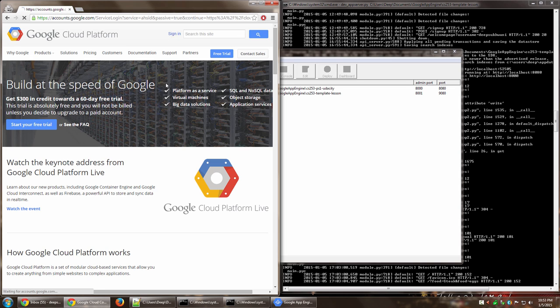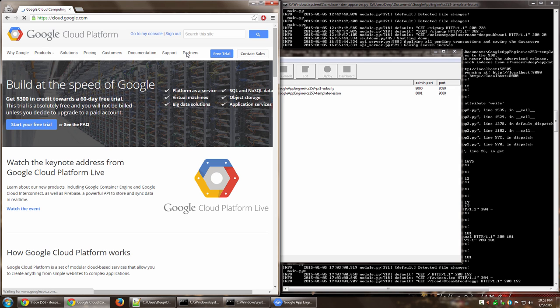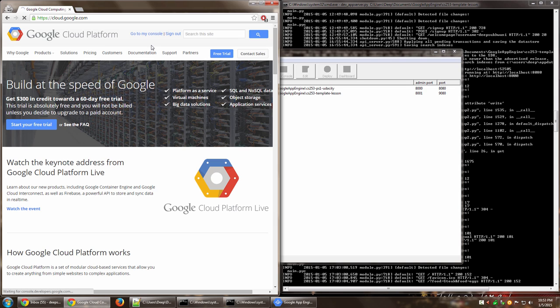All right, so now I'm signed in. So now you can see that sign in changes to go to my console and sign out options. So over here, you need to click on go to my console.